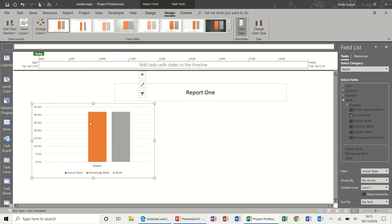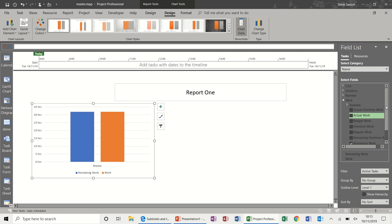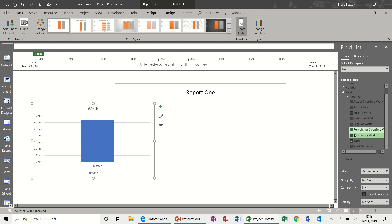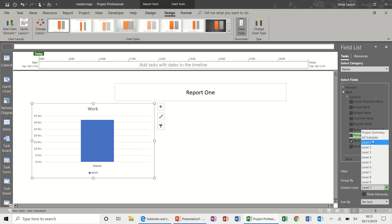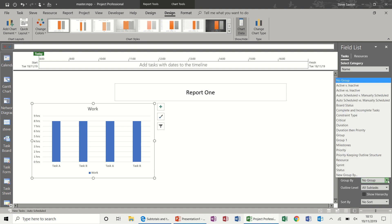Let's get a column chart. The default comes in showing hours, so what I want to do is take off Actual Work and Remaining Work — just leave Work. If I change the level to show all subtasks, it gives you a breakdown of the work, but doesn't actually tell you the projects. So I'll go to the Group option.